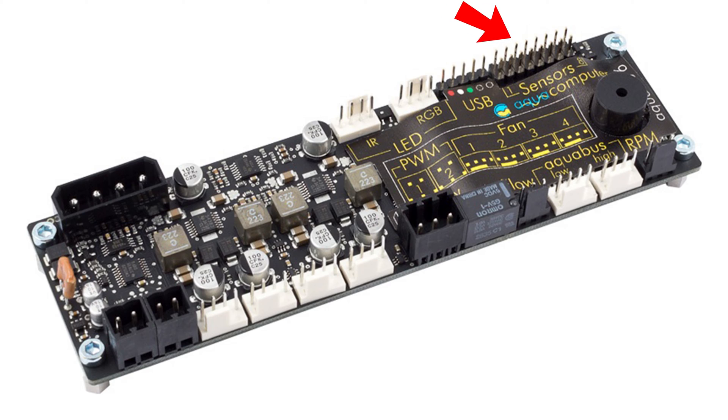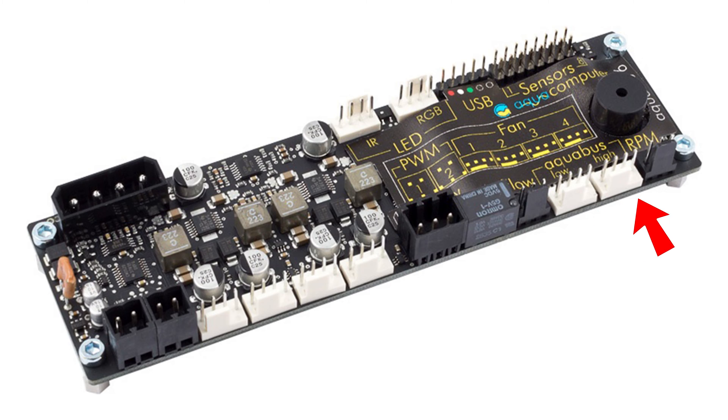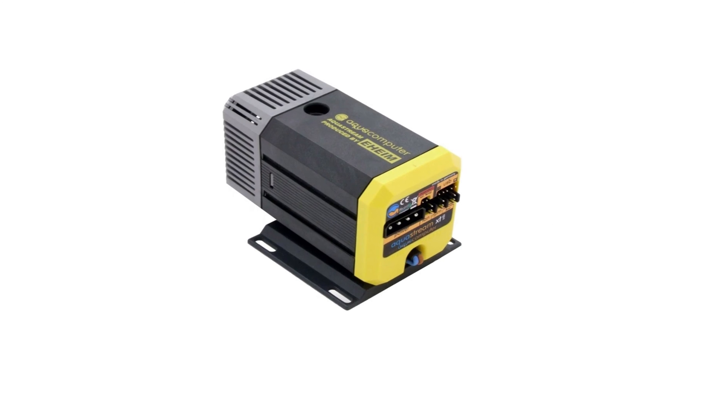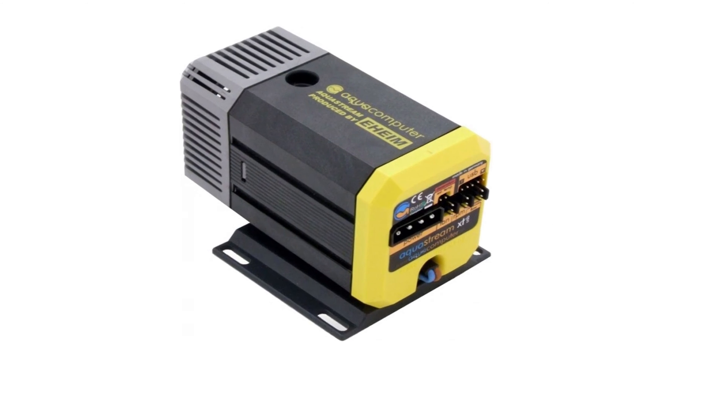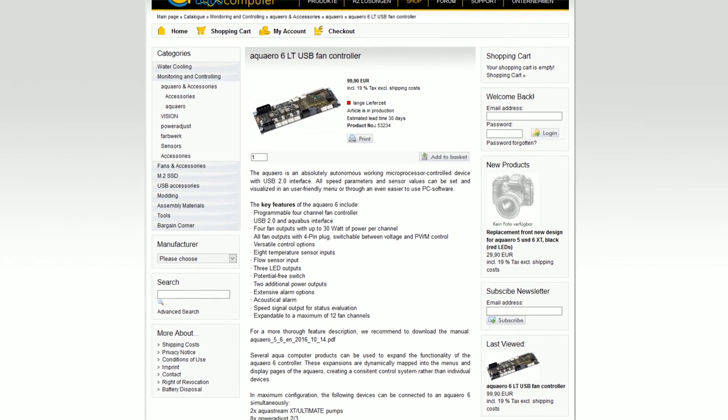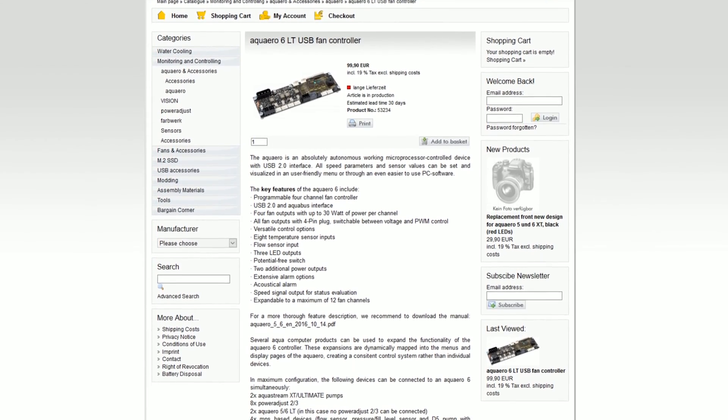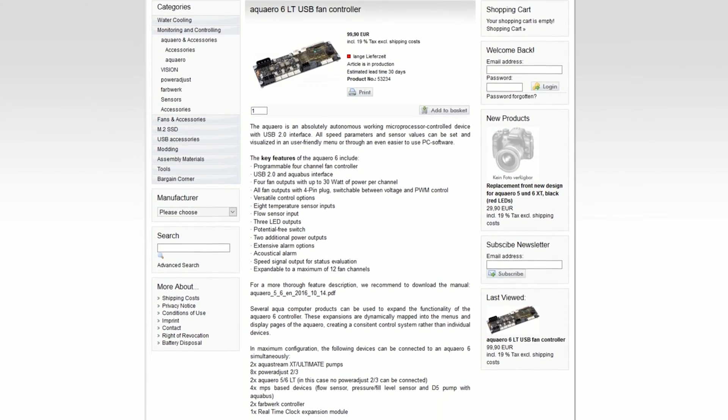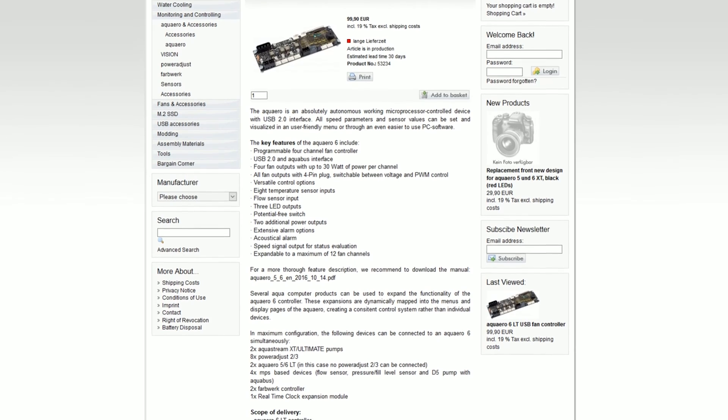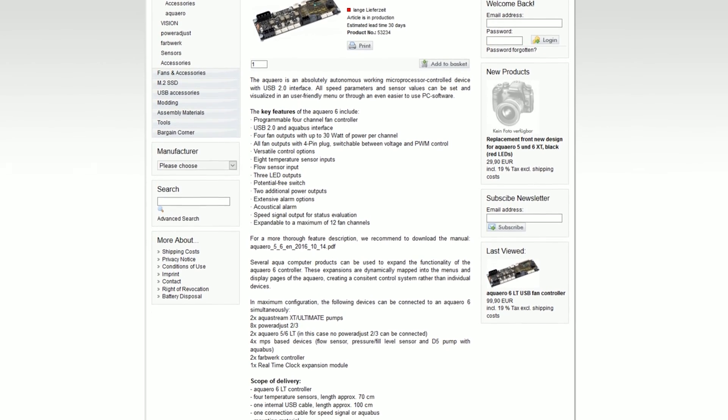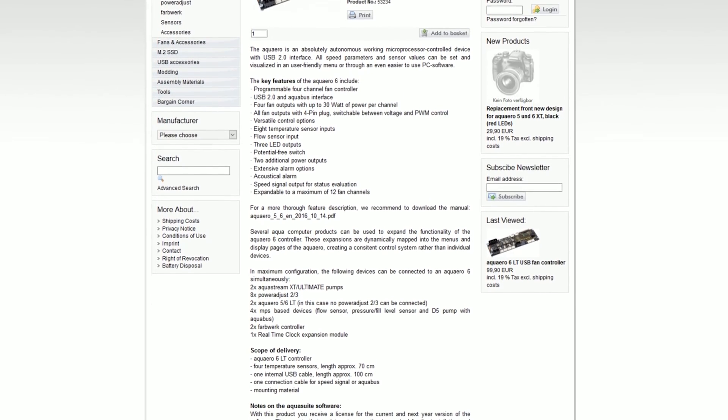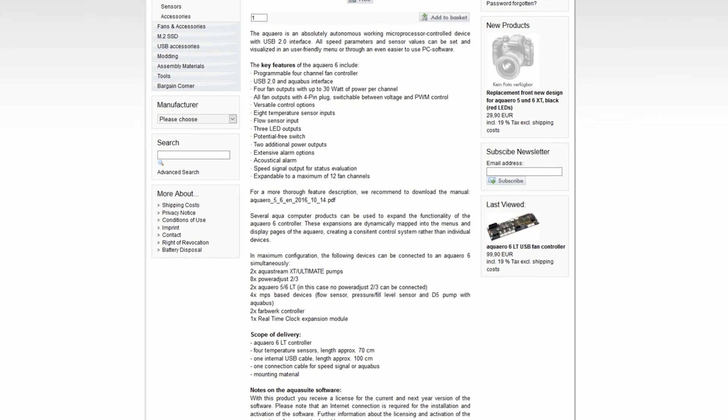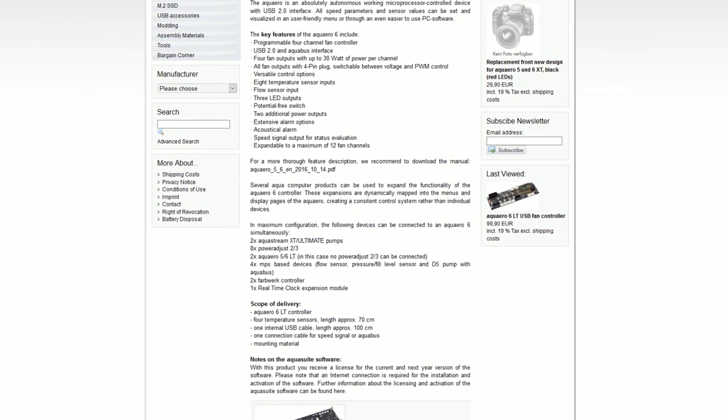It has 8 temperature sensor inputs. Though it only comes with 4 leads, you can add up to 4 more. It has a flow sensor input and via its AquaBus port you can connect up to 2 AquaStream XT or Ultimate water pumps. Other than that, this thing has so many features that I would have to make an entire separate video to cover them all. For a full list of features, please check out the Aqua Computer link in the description.